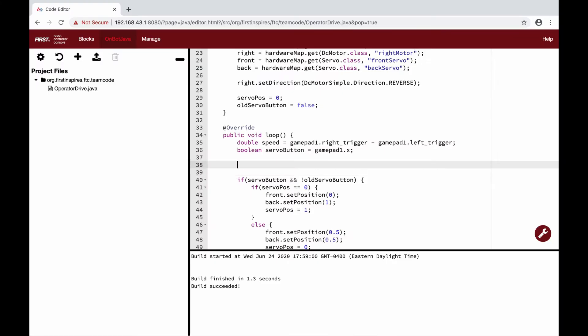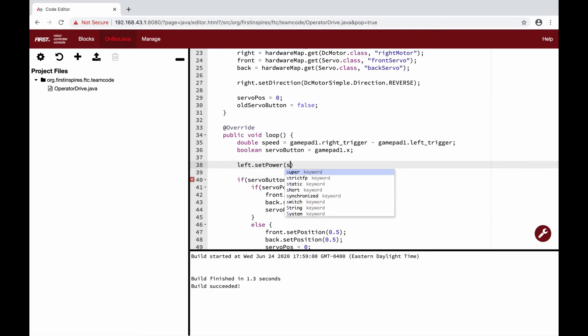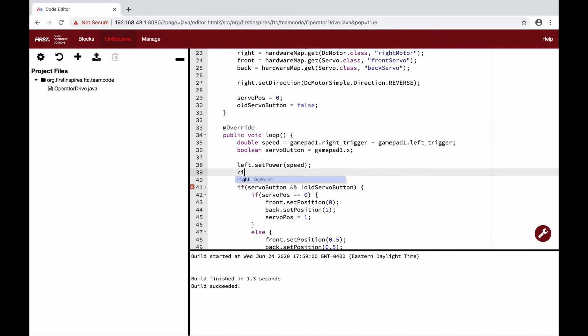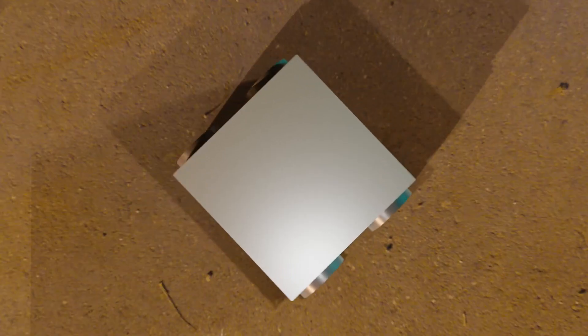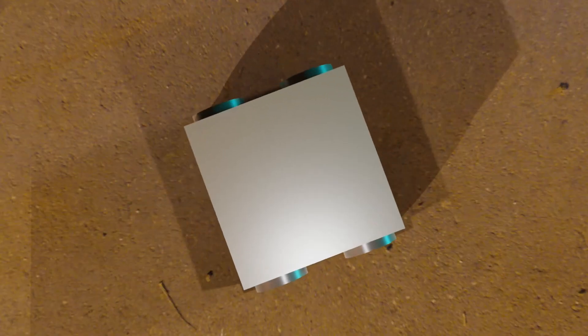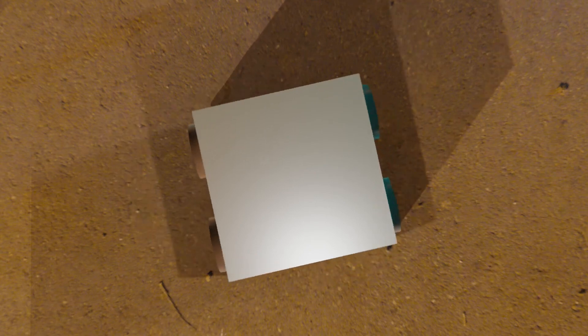Now that we have our value for speed, we just need to set the power to the motors. We just add two new lines setting the power of both the left and right motor to speed. Our robot can now drive forward and backwards when we press the triggers, but we will need to be able to turn our robot if we want to do any more advanced maneuvering.